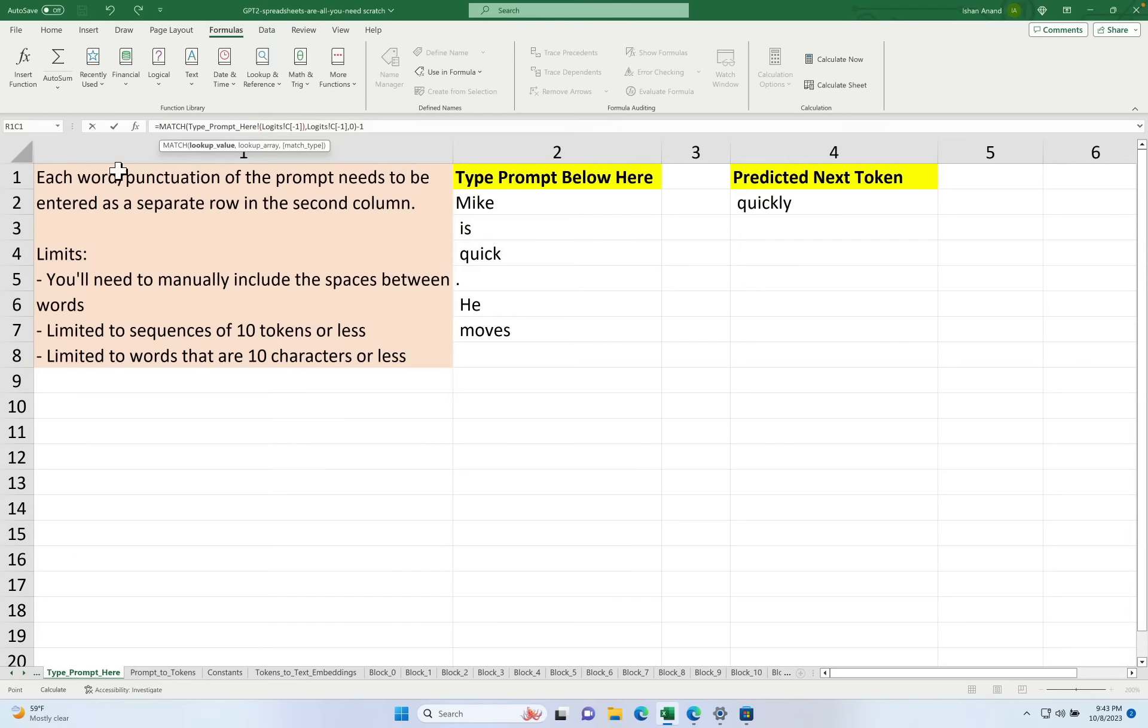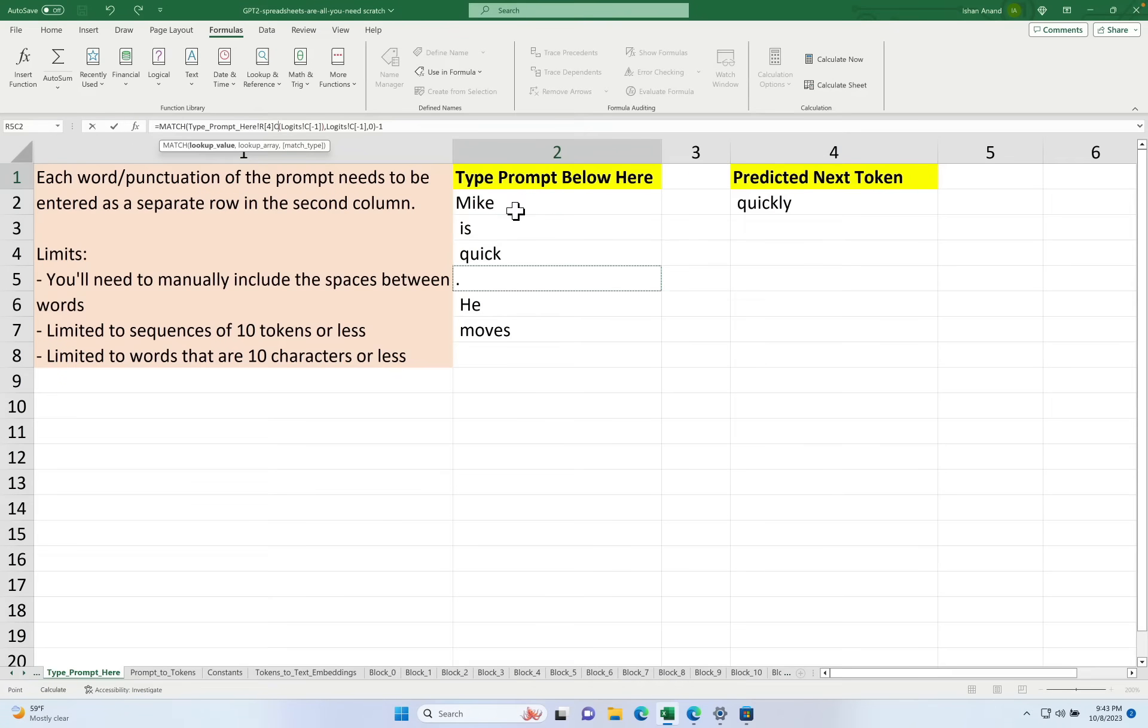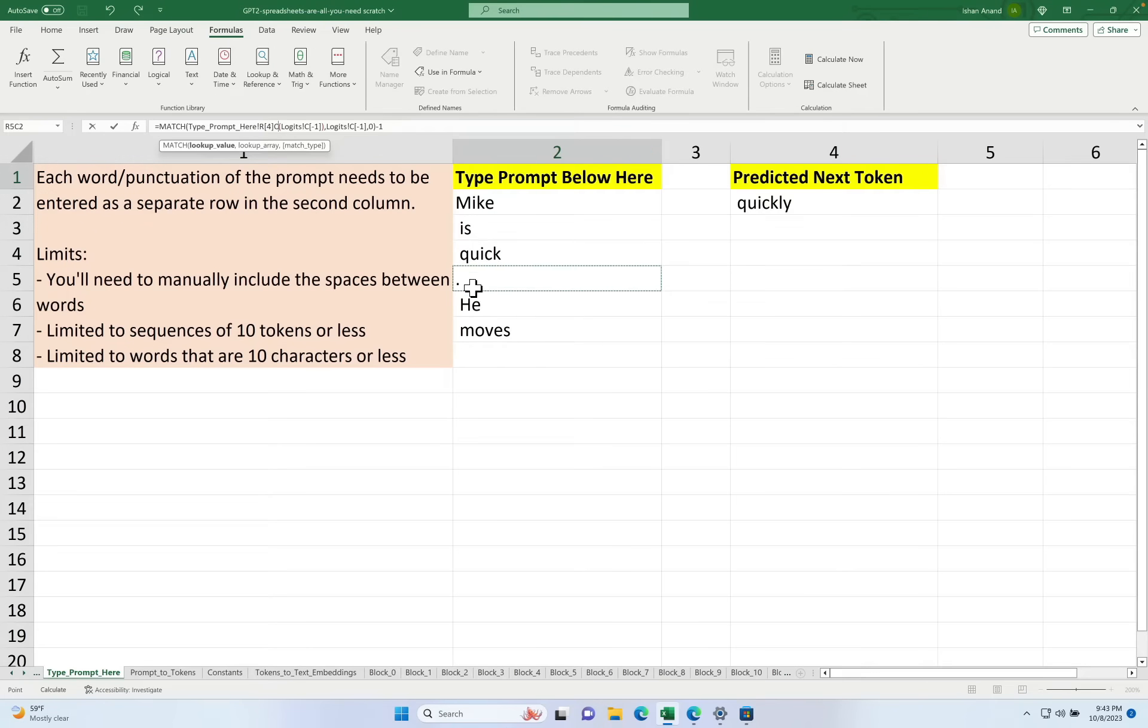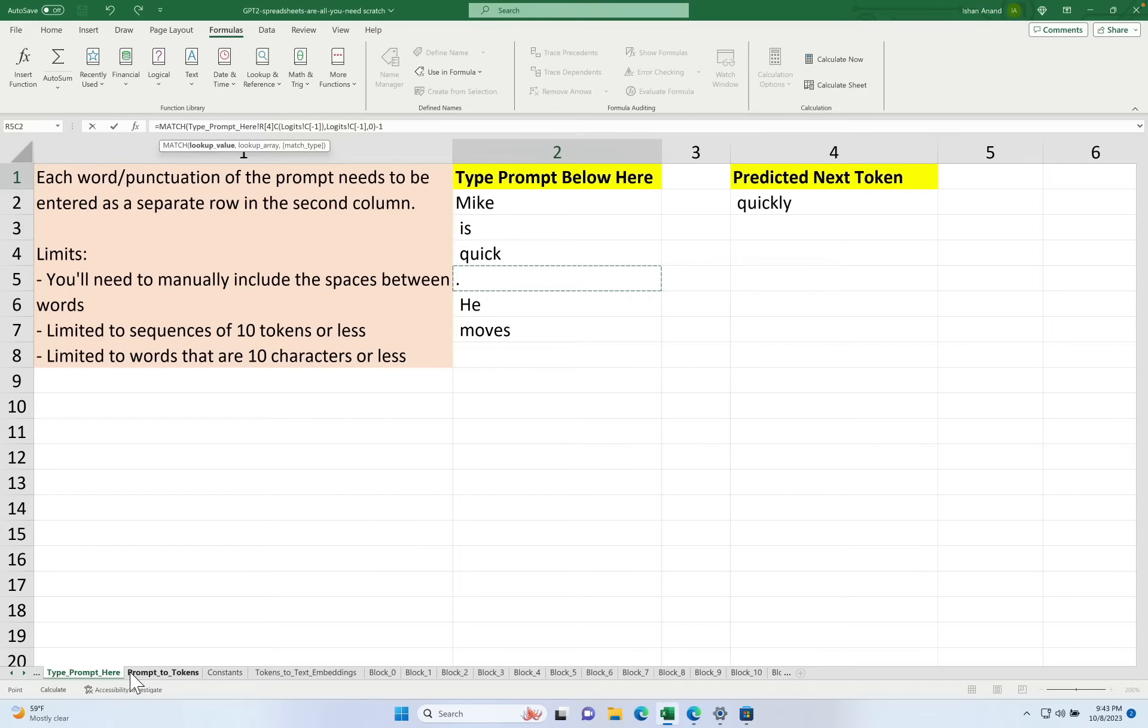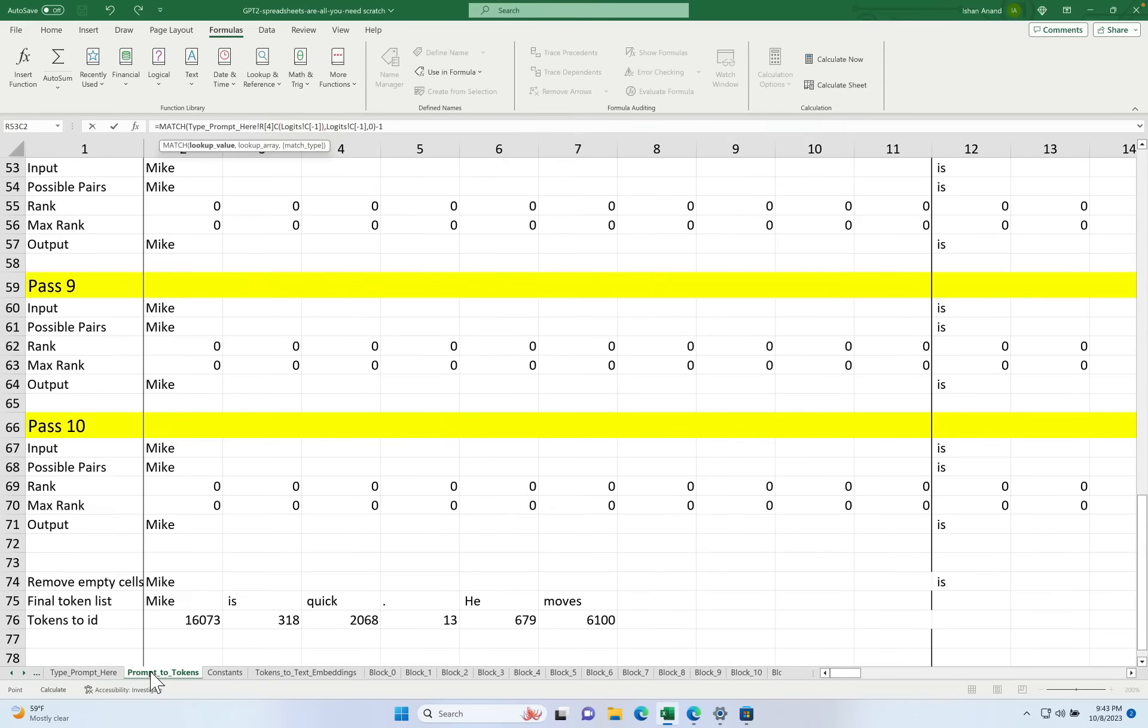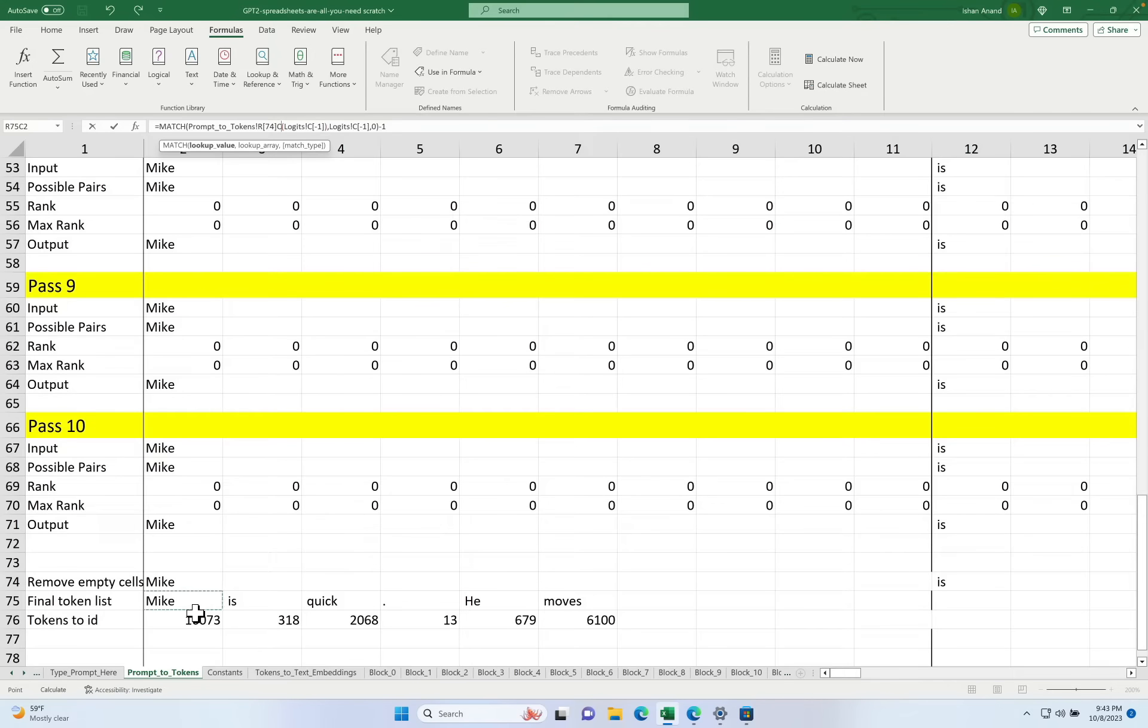Let's take a look at the spreadsheet. So here's where you input your prompt. And because of the way the parsing works, you have to put each word in a separate line, you're going to have to add the spaces as well as the punctuation. It then gets taken to this sheet, or tab, called prompt tokens, where it goes through an algorithm called byte pair encoding to map it to a final list of known token IDs, which you see right here.